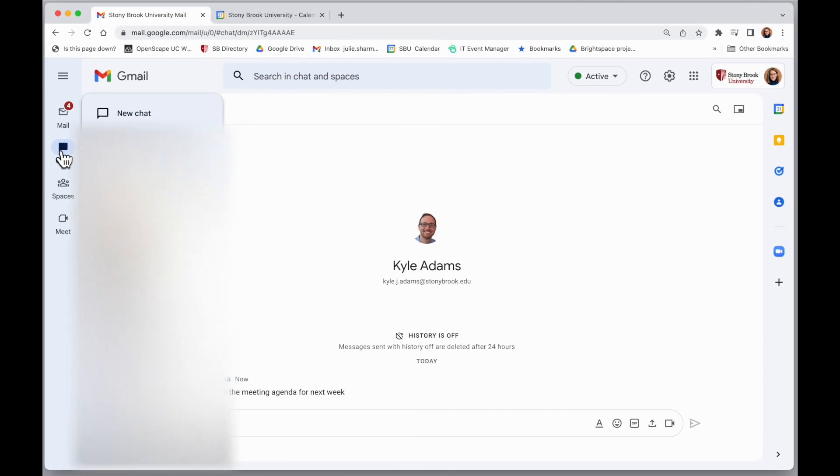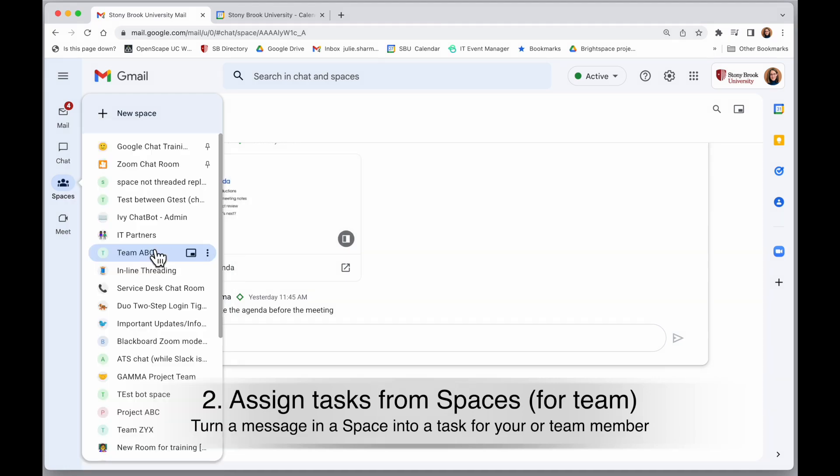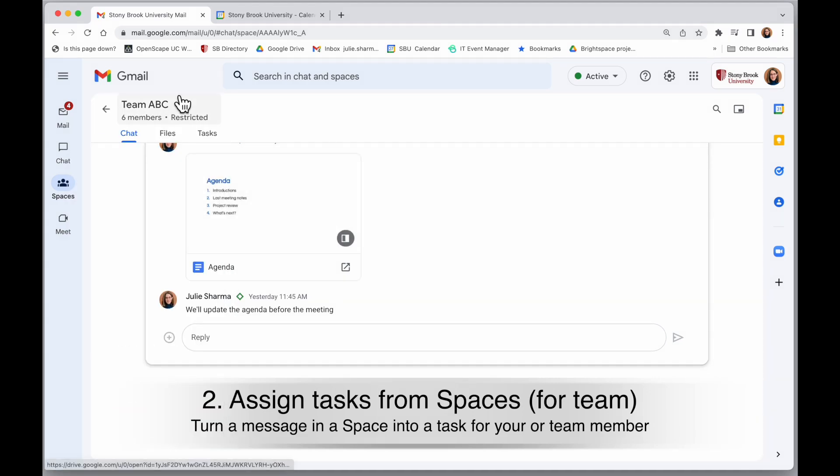So with the chat option, those are only allowing you to create tasks on your own calendar, your own task list. But with spaces, you can actually create team tasks and assign them to people.